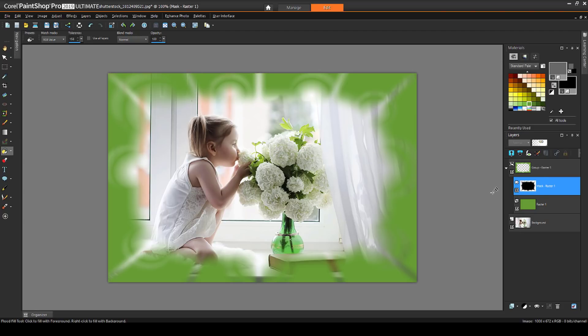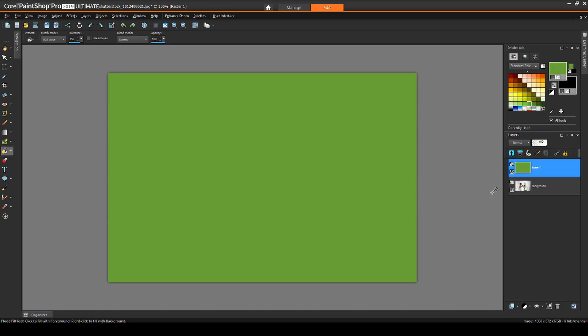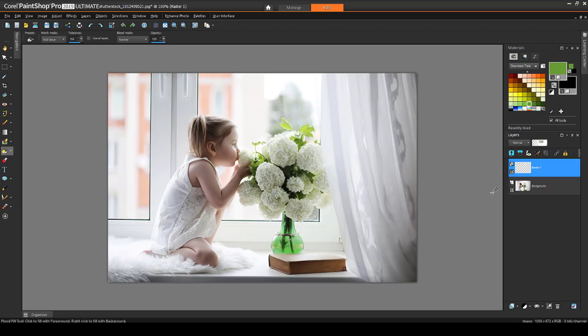We saw that PaintShop Pro comes with a few mask images, and in a later video, I'll show how to get more from Corel's Discovery Center. But a mask can also be an image you create or find yourself. I'll remove the mask and the green layer from this photo.